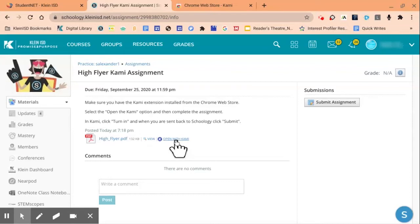If you do not see this option, please return back to the Chrome Web Store to install the Kami Extension. Students will now click Open with Kami.